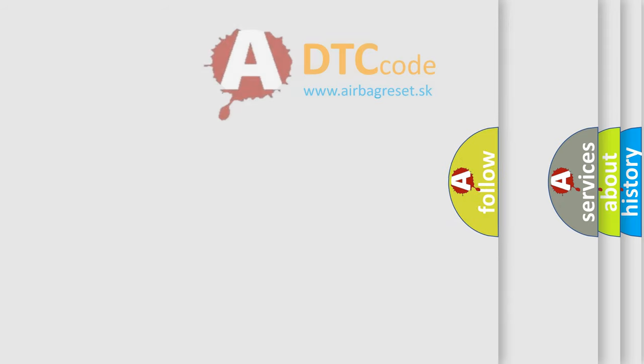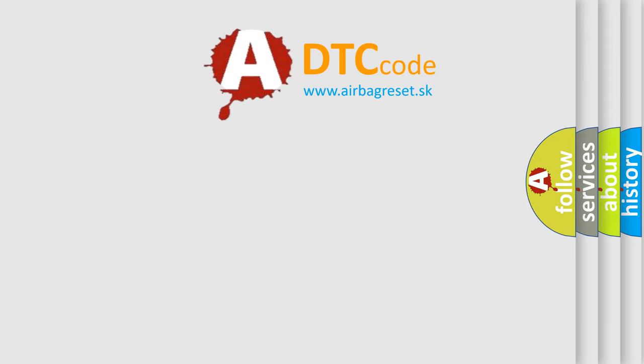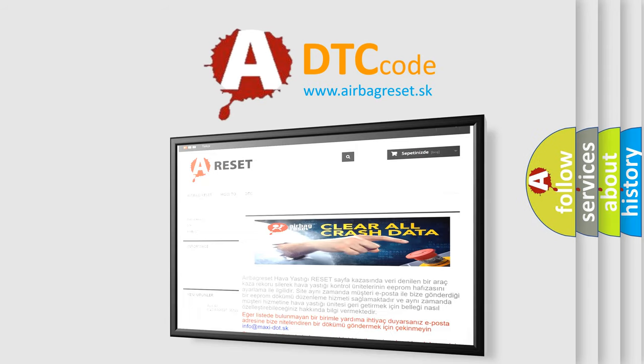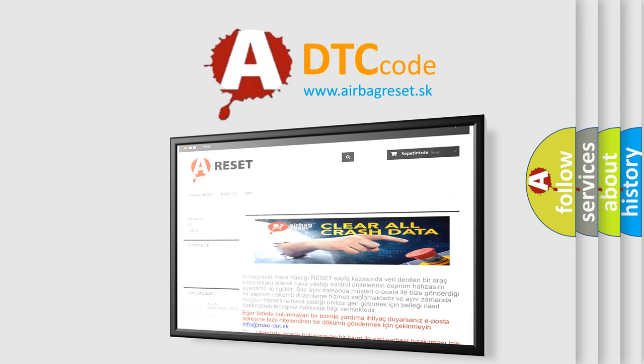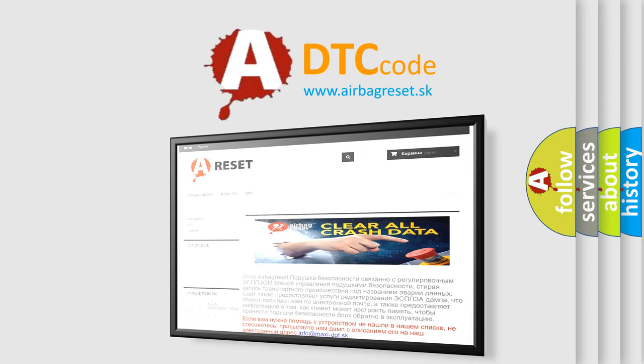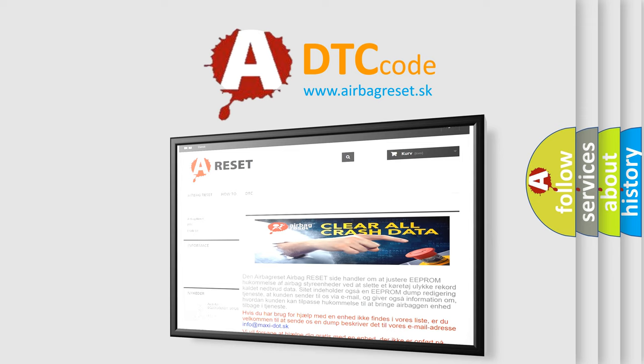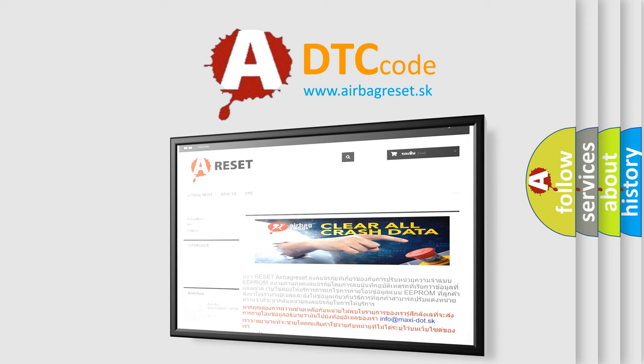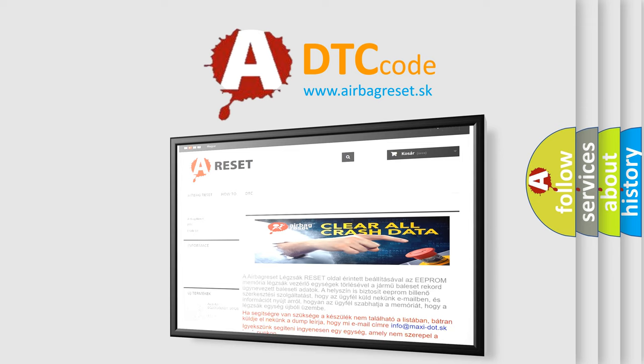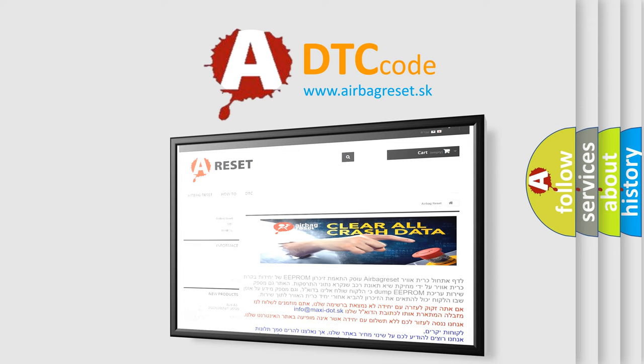The Airbag Reset website aims to provide information in 52 languages. Thank you for your attention and stay tuned for the next video.